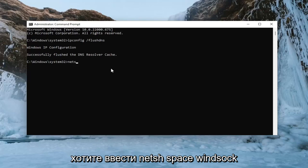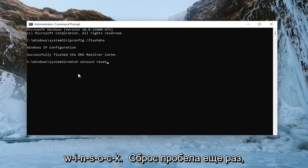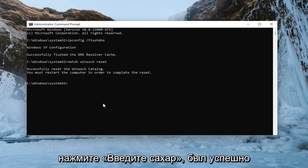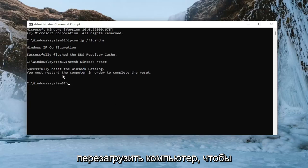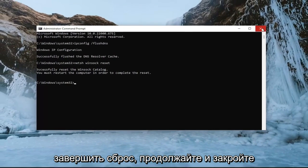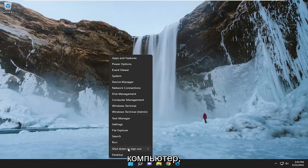Now you want to type in netsh space Winsock, W-I-N-S-O-C-K space reset. Once again, exactly how you see it on my screen. Hit enter. It should come back with successfully reset the Winsock catalog. You must restart the computer in order to complete the reset. Go ahead and close out of here and then restart your computer.